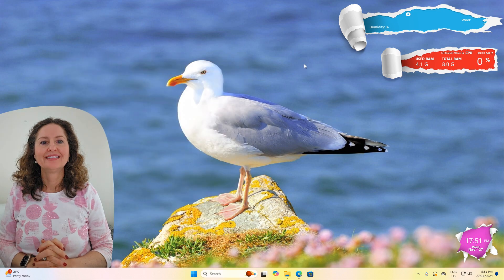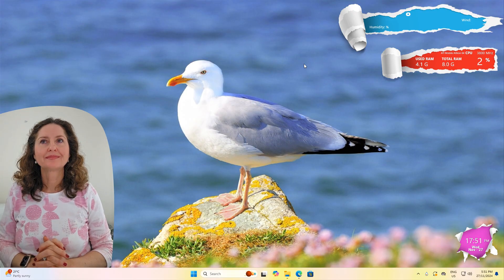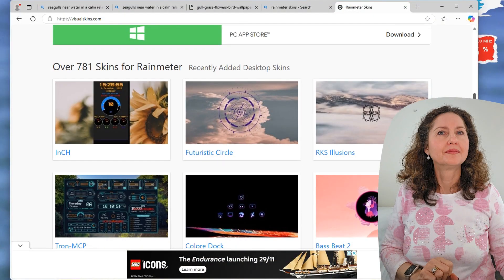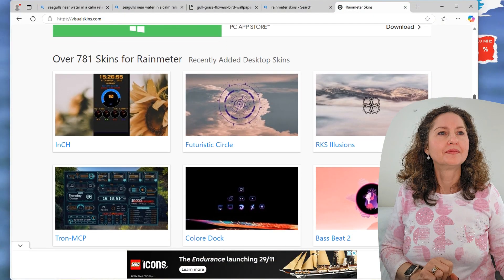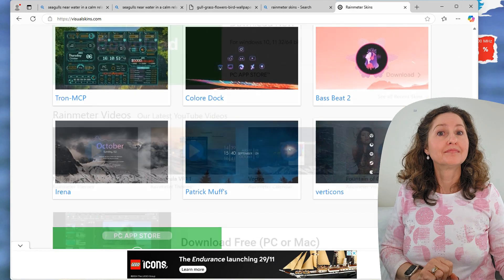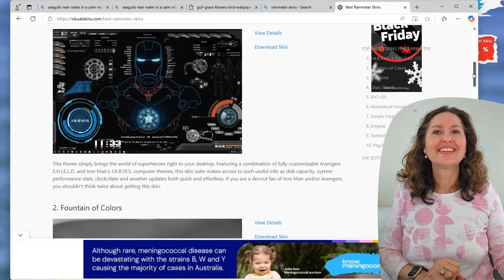You've just experienced some skins I've pre-set up and you've also sort of set up a skin that didn't have a layout — the Torn Paper one. Now I want you to find a skin online that you can download for Rainmeter and see if you can get it all set up. There are over 781 skins for Rainmeter. Let's have a look at them all.